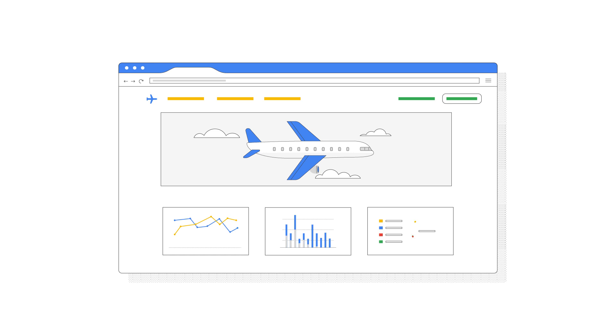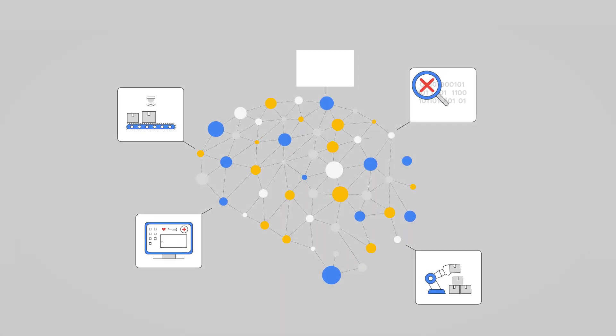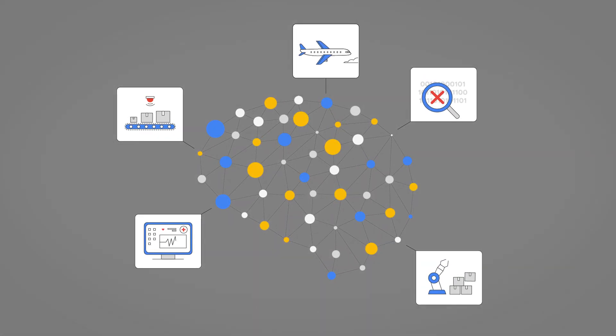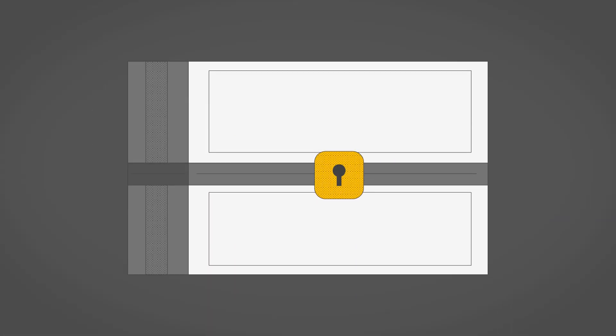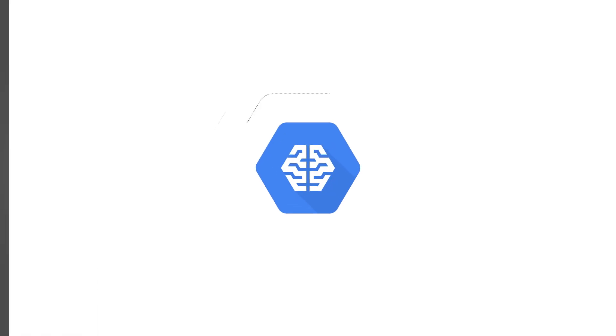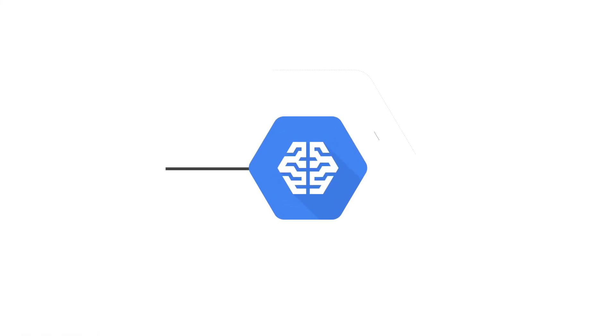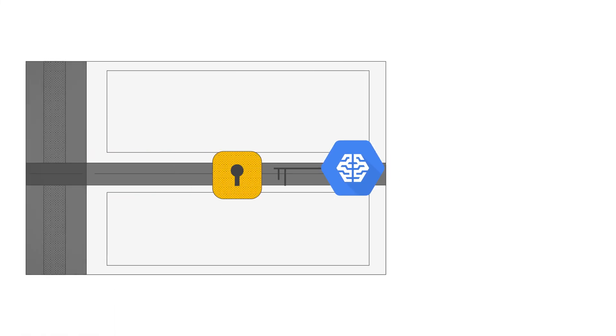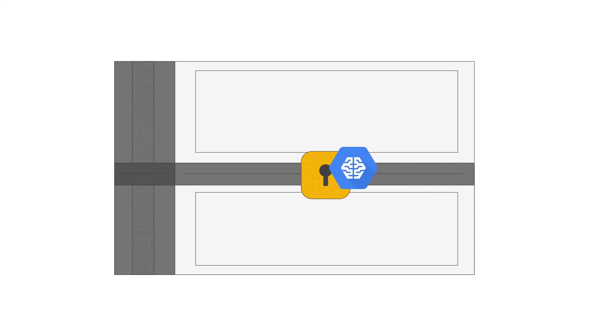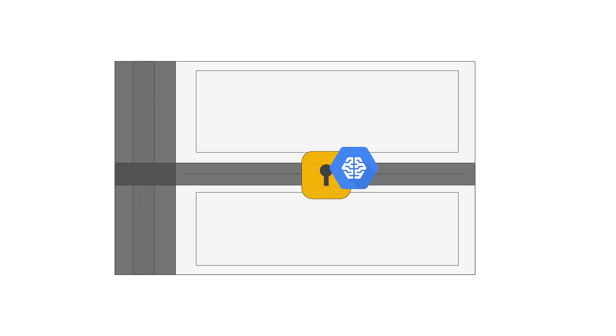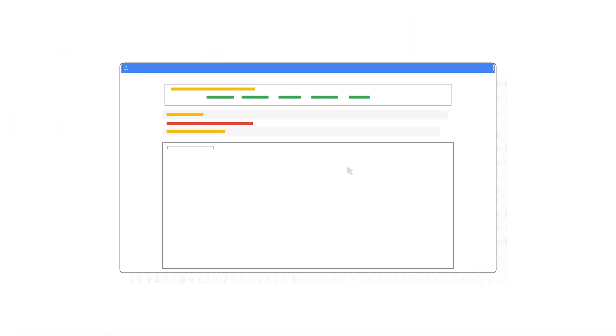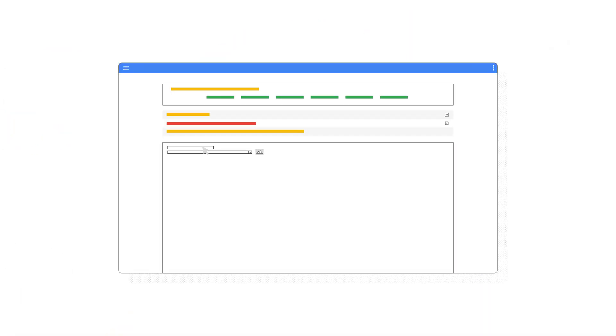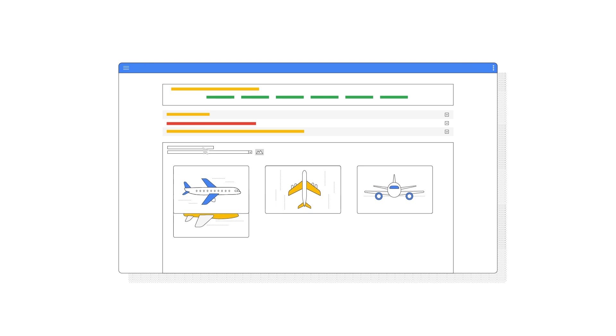But what if you don't have the in-house expertise to take advantage of this new and exciting field? Google's cloud AI building blocks put the potential of AI in the hands of your developers, allowing them to easily infuse AI into their applications with or without prior ML expertise.